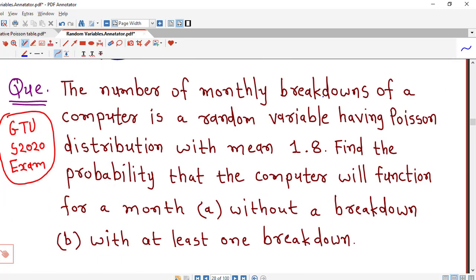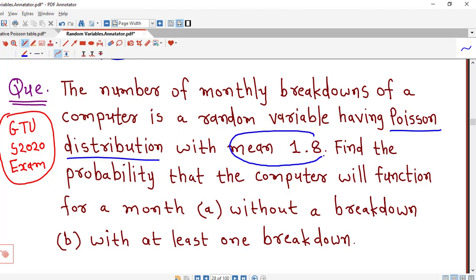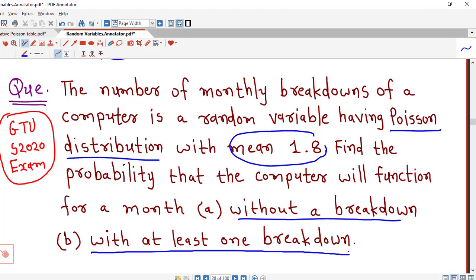The number of monthly breakdowns of a computer is a random variable having Poisson distribution with mean 1.8. Find the probability that the computer will function for a month without a breakdown, and with at least one breakdown.